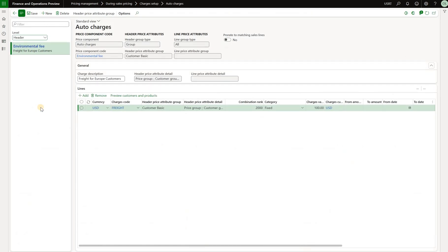That is all I wanted to show you today. There is a pro-rate option that I did not discuss, and if there is enough interest I may cover it in the next video on this topic. I hope you found it useful — until the next time.